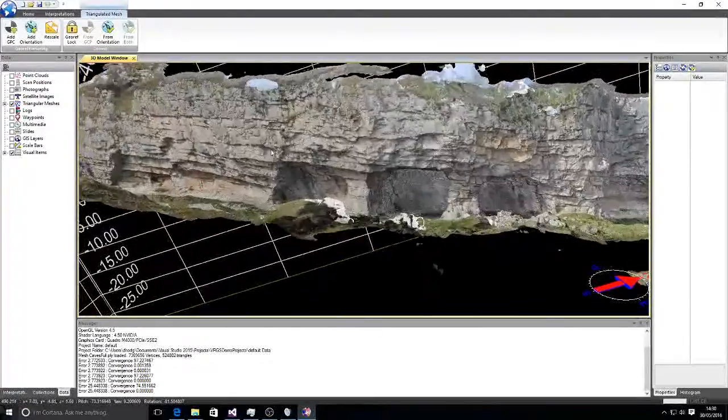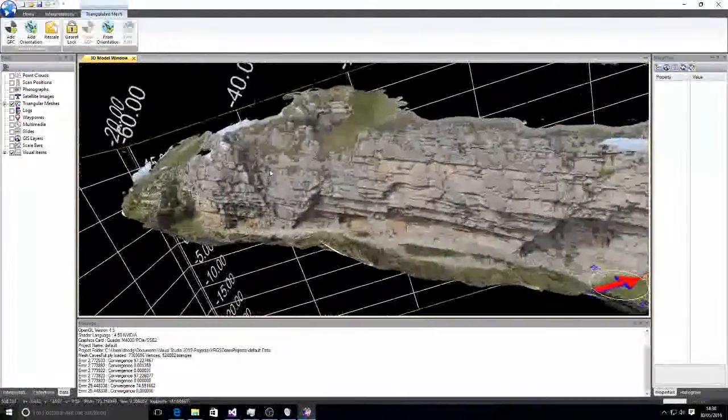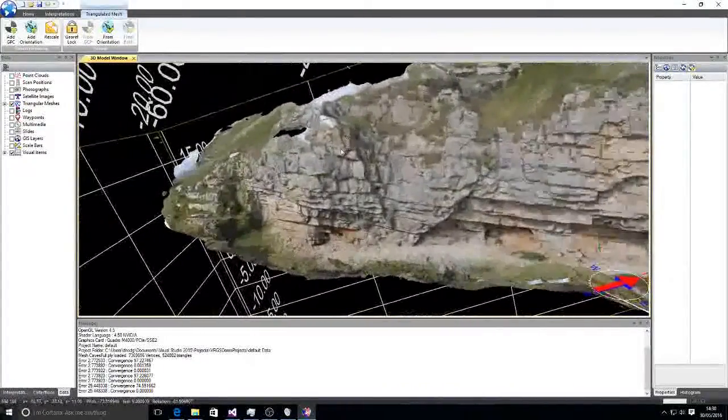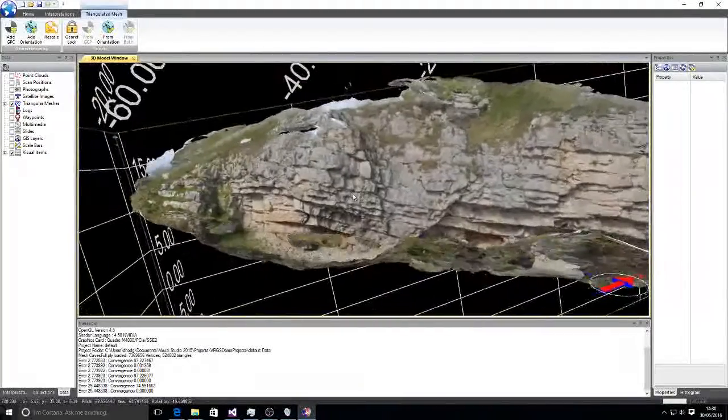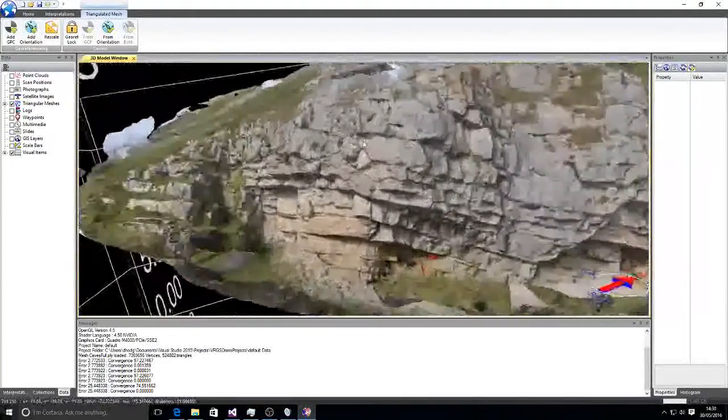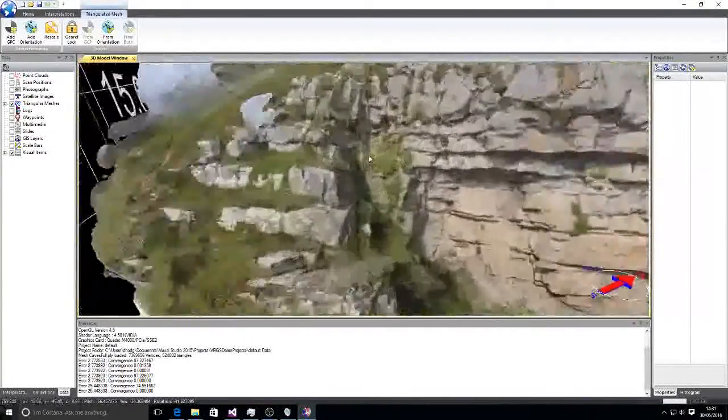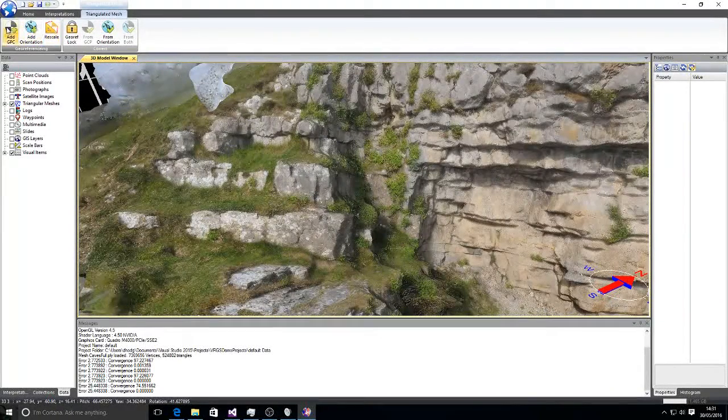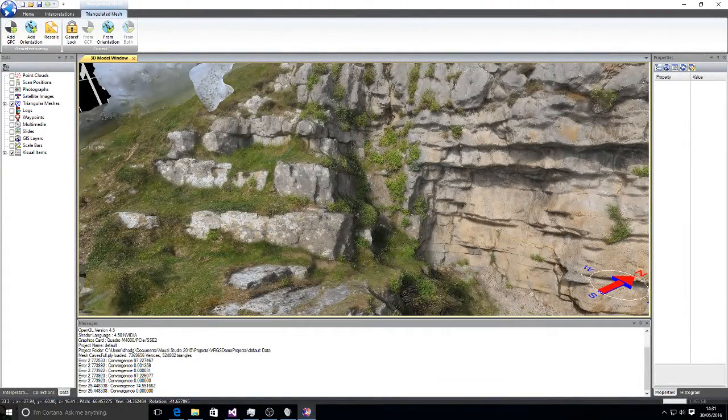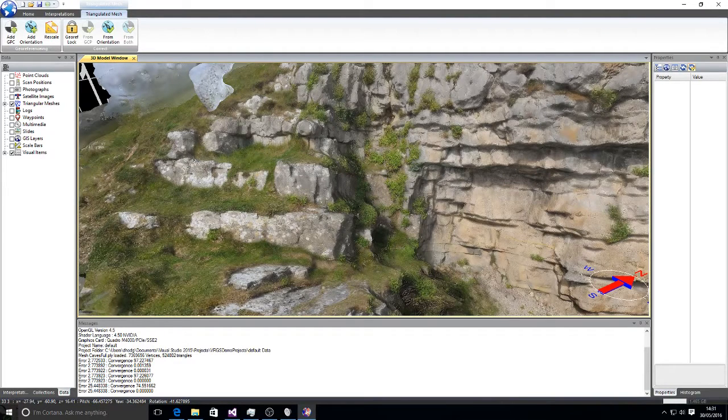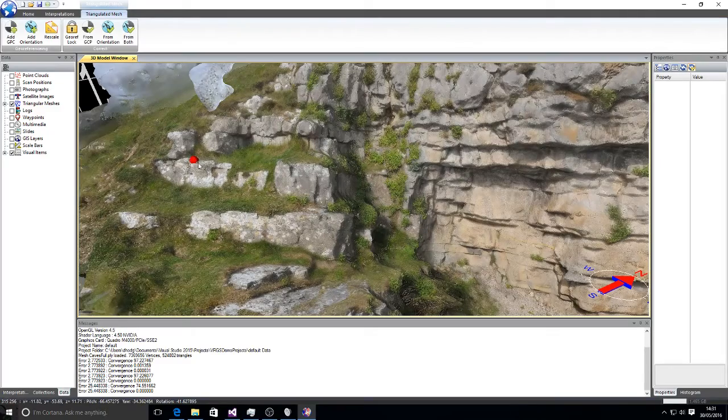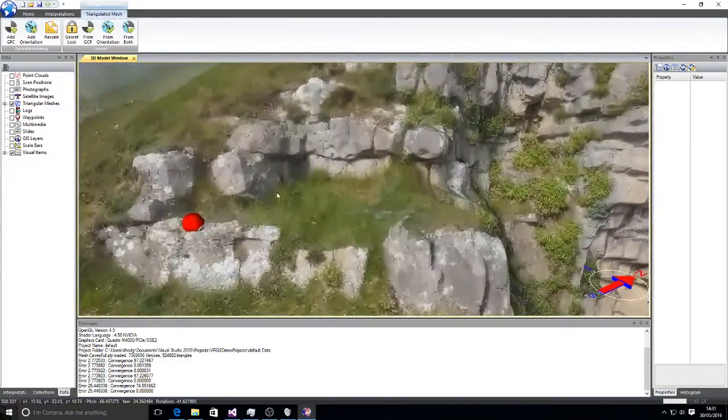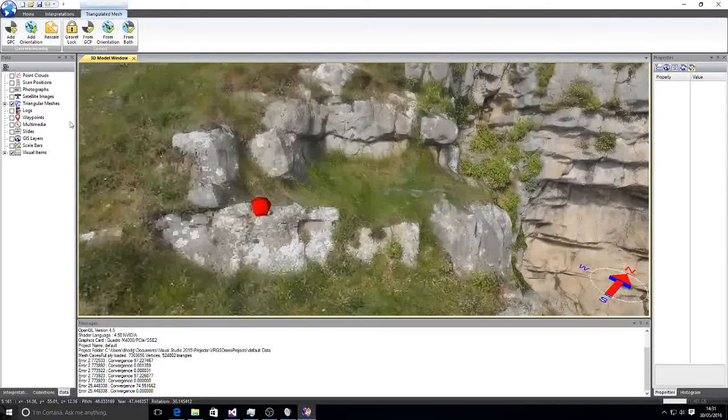So that's our orientation correction. To bring in our positional information now, we're going to add in a GCP. And we have in our 3D model, we can see where the handheld GPS is on the outcrop there. I can put a GCP point in there. Geometric control point or a ground control point.